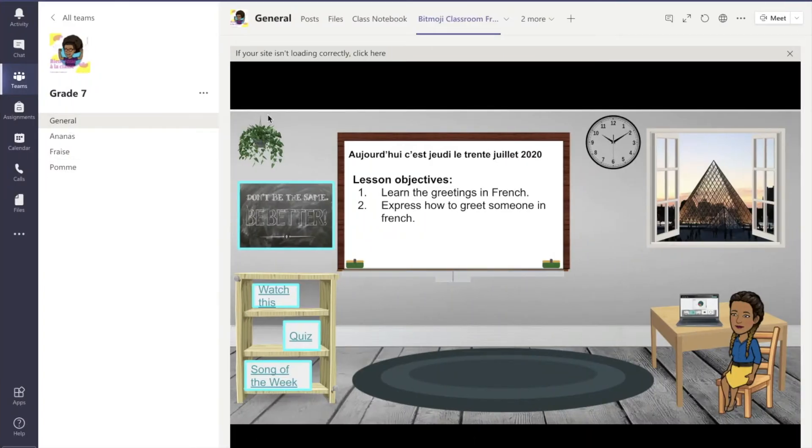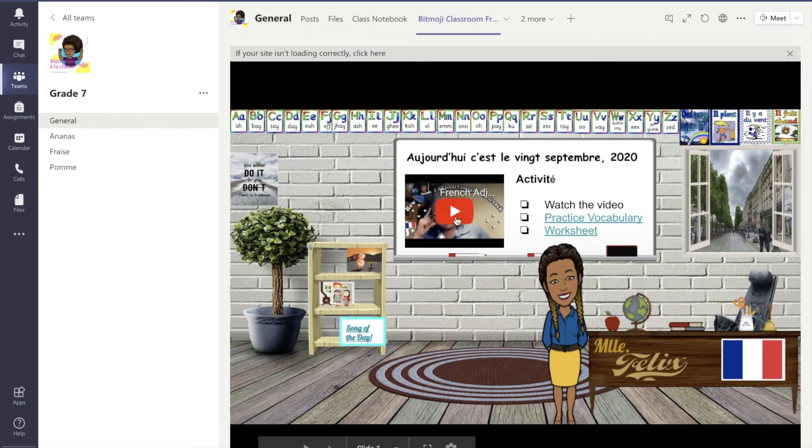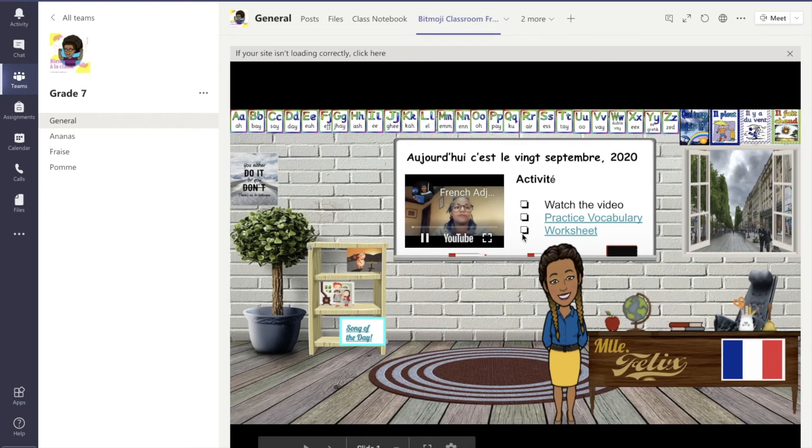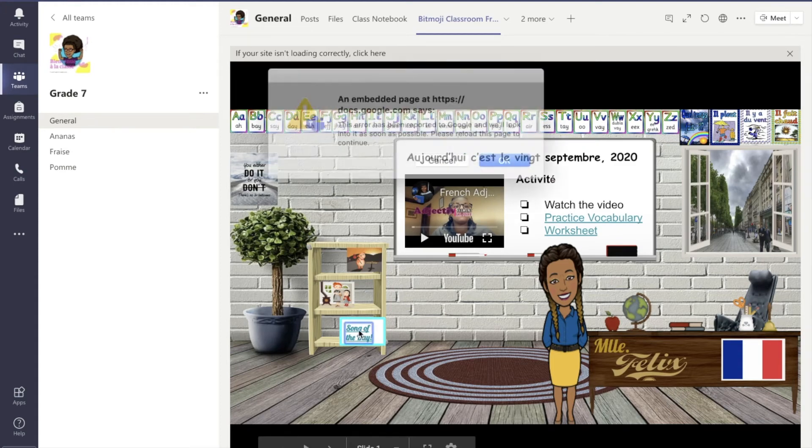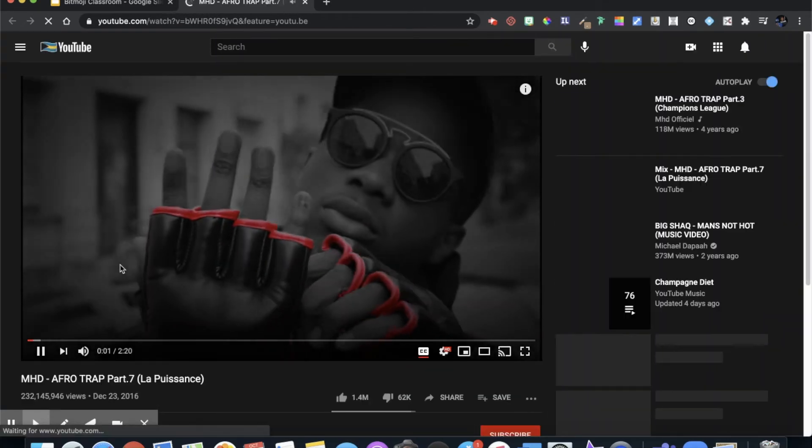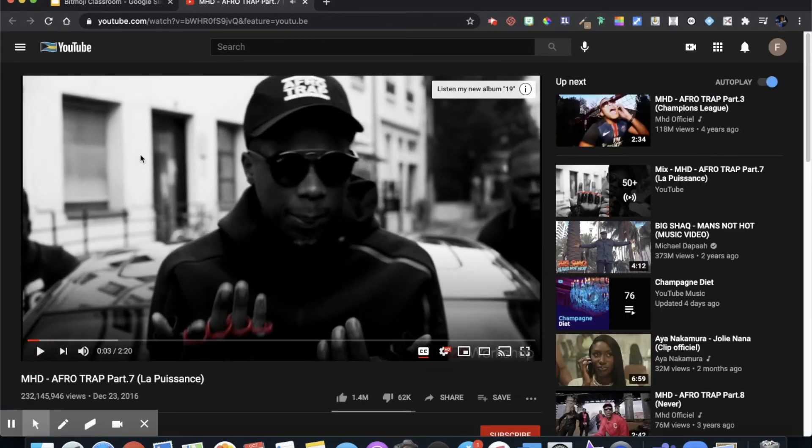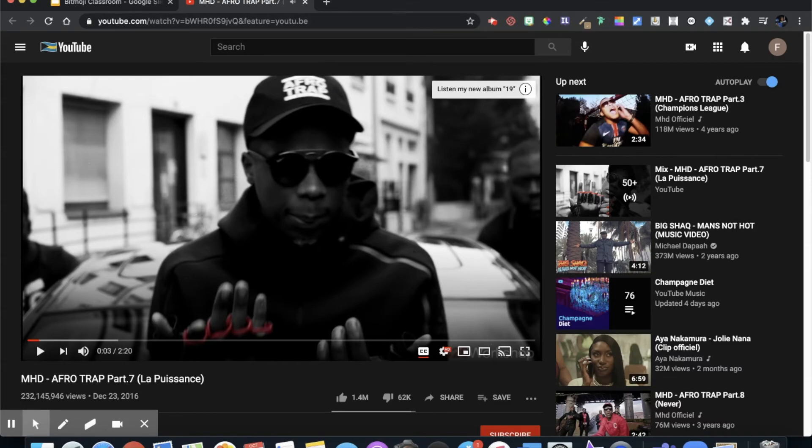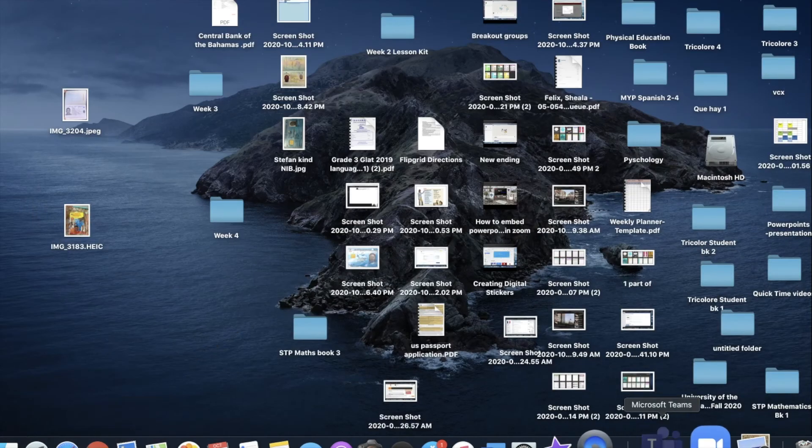Let's go back to Microsoft Teams and you can go back and the video plays fine. The song of the day they can click on it, just click OK and it takes them to every single hyperlink that was created in the interactive Bitmoji classroom.